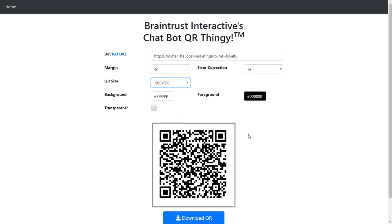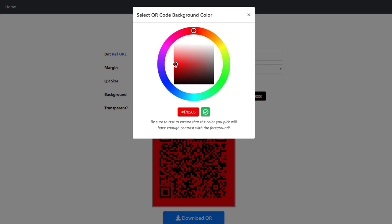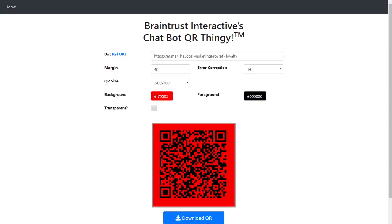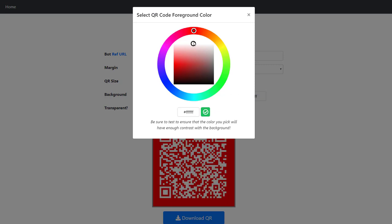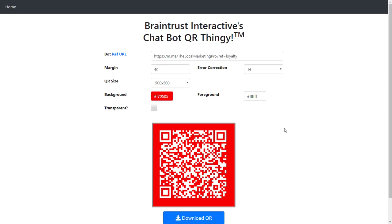The background is obviously white - I can set this to red like that. And then I can set the foreground to white. This allows you to customize the QR code for your client or for your particular product or color scheme, if you want to put it on your website, a product, or a table tent. Just make sure that you have enough contrast between the background and the foreground to actually be able to read the QR code.